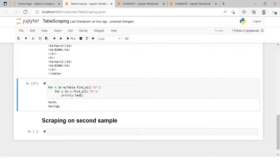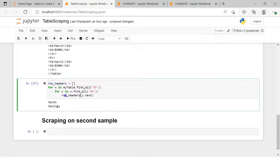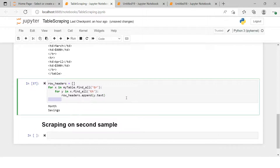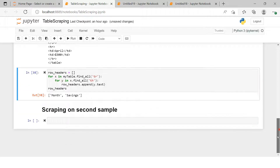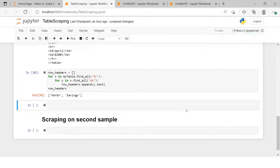We need to extract the text, so we add .text and get the text values. Then we'll create a blank list called row_headers and use .append() inside the loop to store each header. After printing, we're done fetching all the headers.